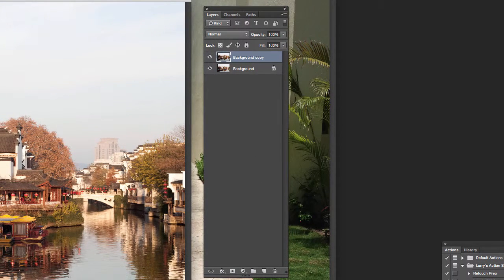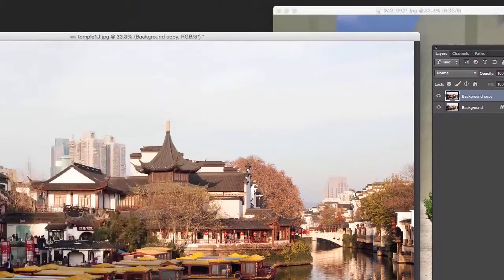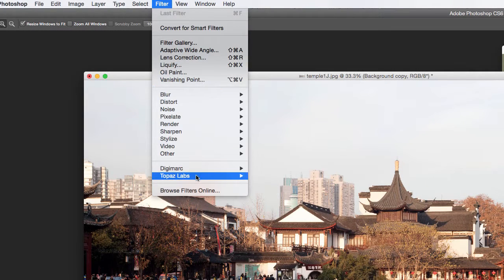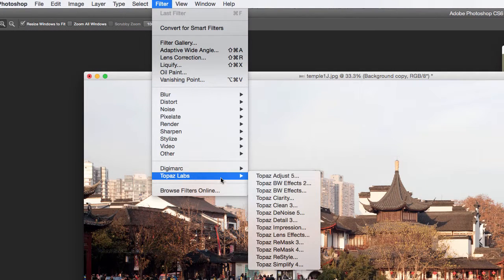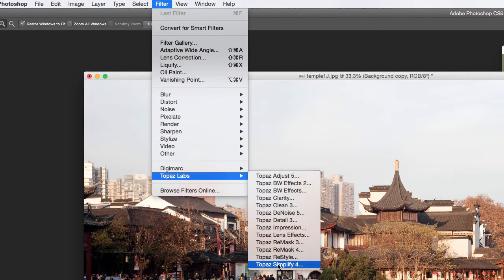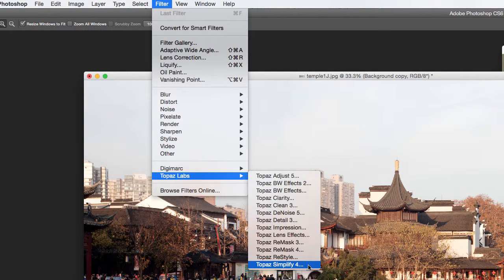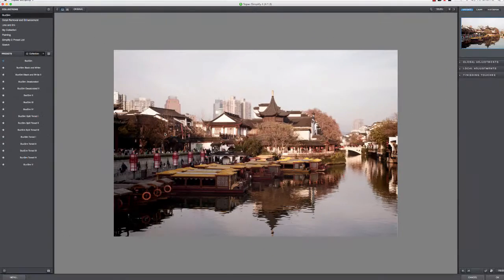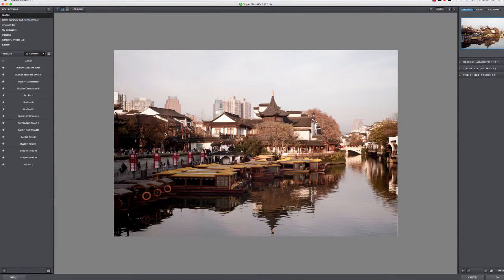Then we're going to go in here to Filter, Topaz Labs. You can see I'm kind of addicted to the different Topaz filters. Topaz Simplify 4, and let's go into Topaz. Okay, here we are in the Simplify interface.